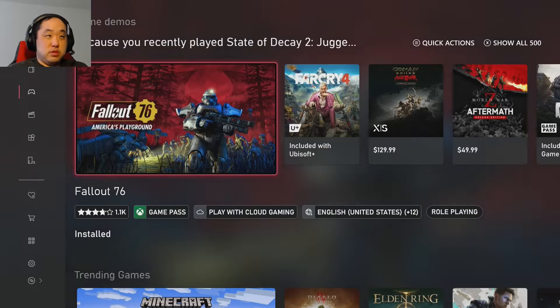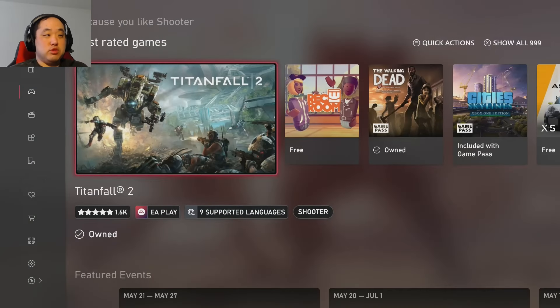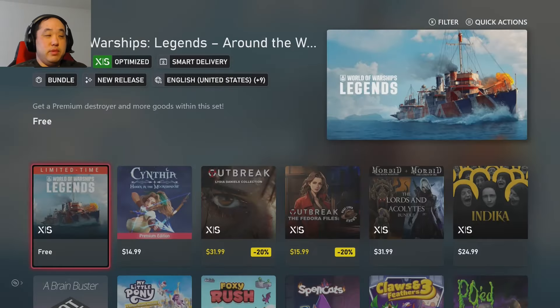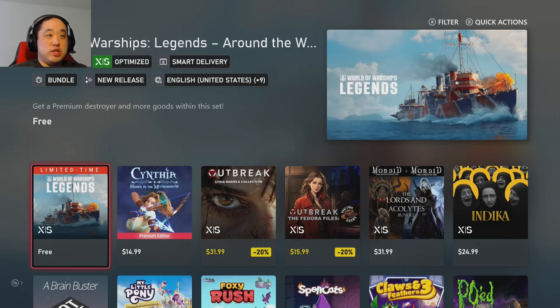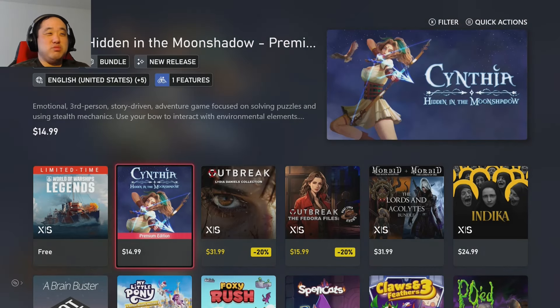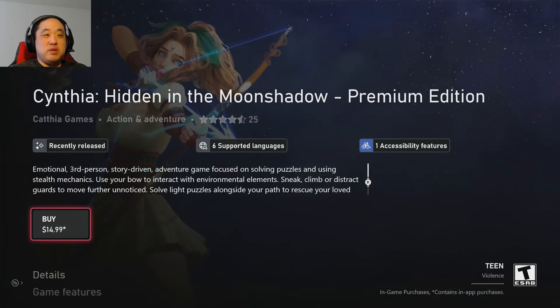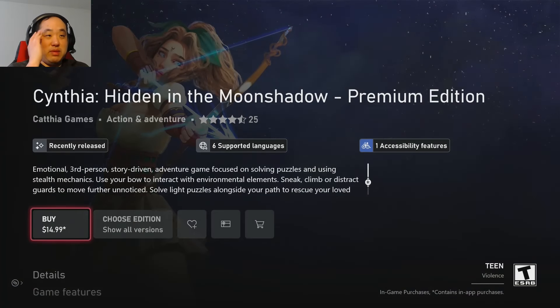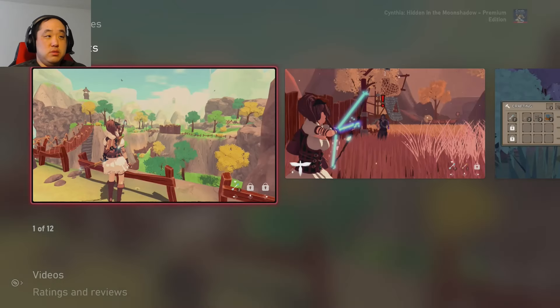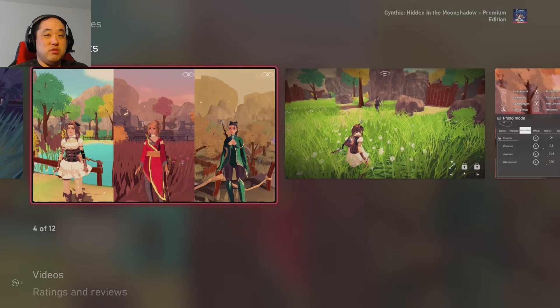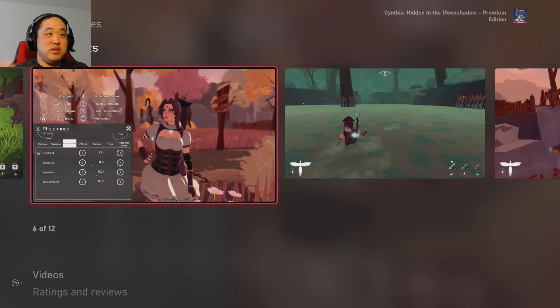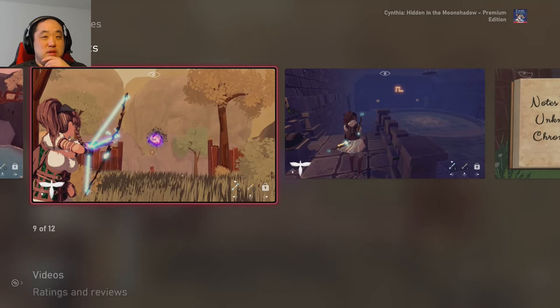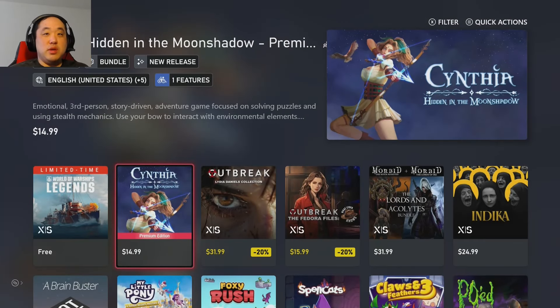Yeah, I muted the sound because the beeping and booping of all the going through the menus would be a little irritating. Let's try and find new games. Nothing really piques my interest. World of Warships, yeah, that's a free game, I'm not into that. Cynthia, hidden in the moonshine, what? See, this is what I'm talking about.